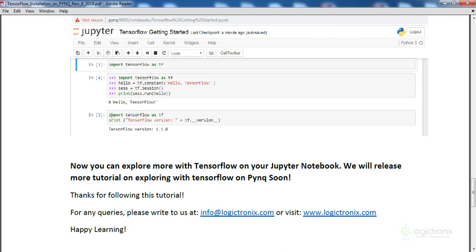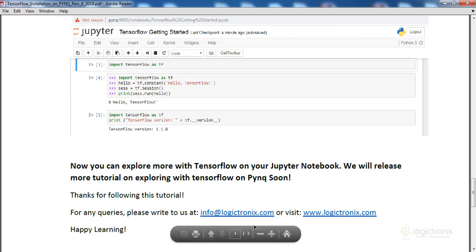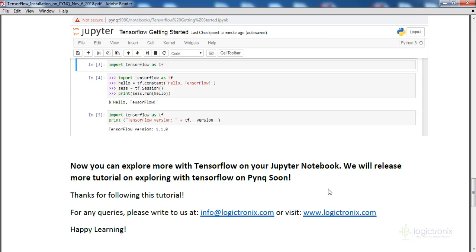If you have any queries, you can write to us at info@logicronix.com or visit logicronix.com for more details. We have linked the old PynQ operating system in the description — download that image, extract it, and copy it onto the SD card using Win32DiskImager or any other tool, then power up and follow these steps. This tutorial is mainly for PynQ Z1, and we will have similar steps for PynQ Z2 soon. Thanks for watching and we will meet you in the next session.